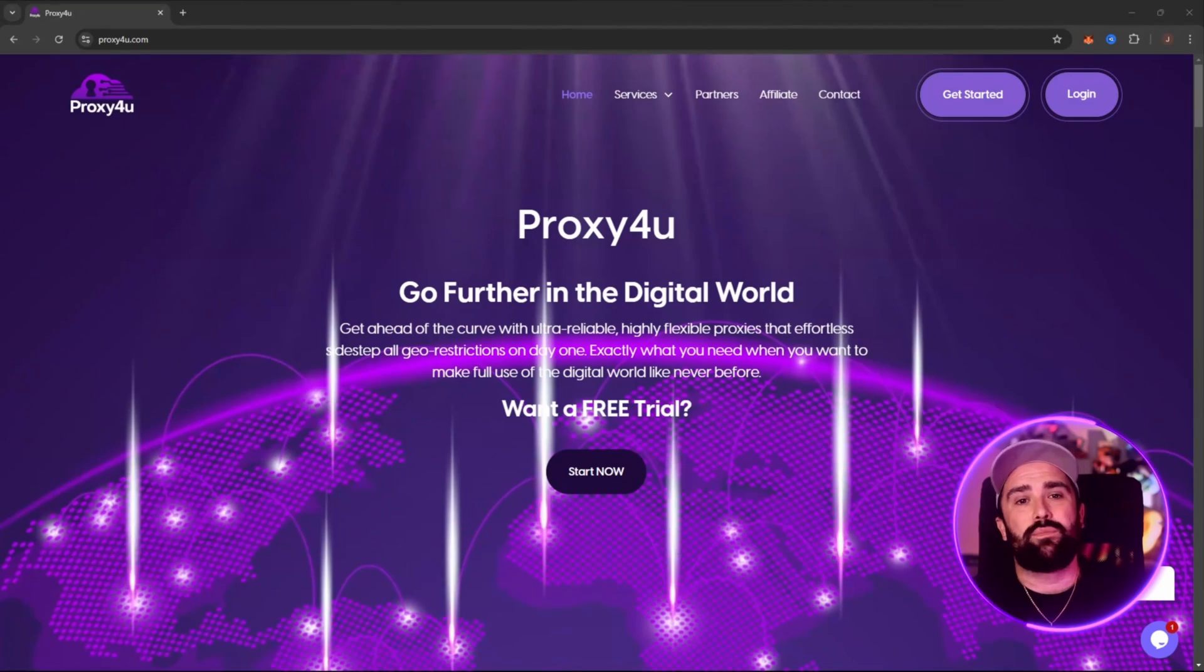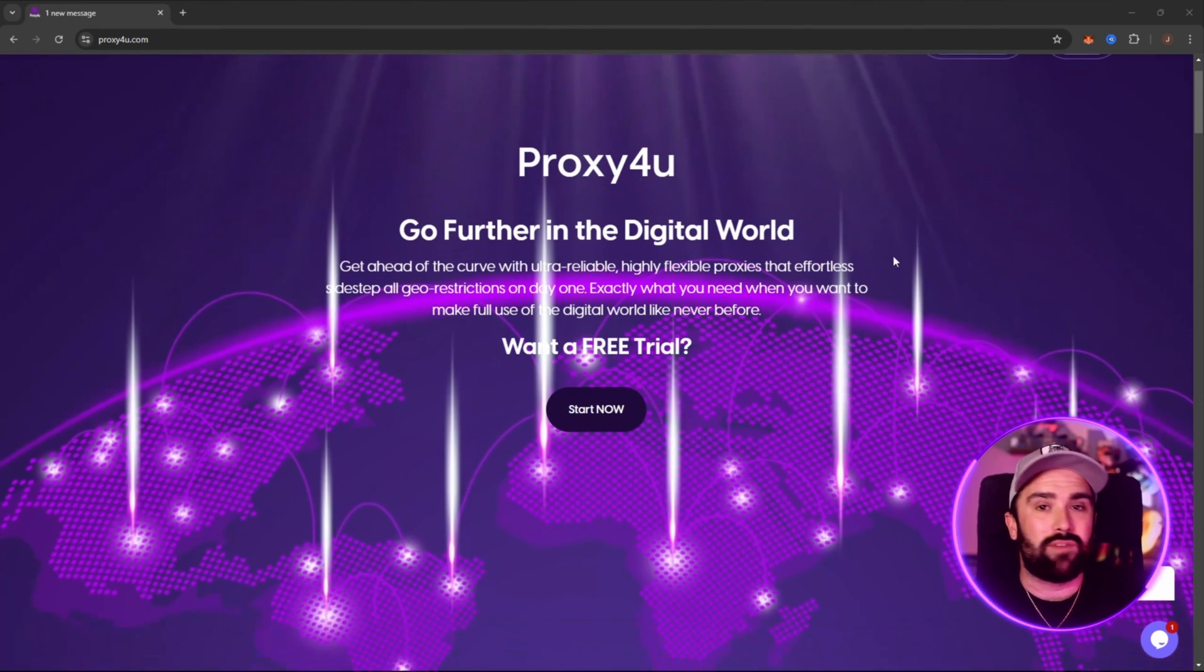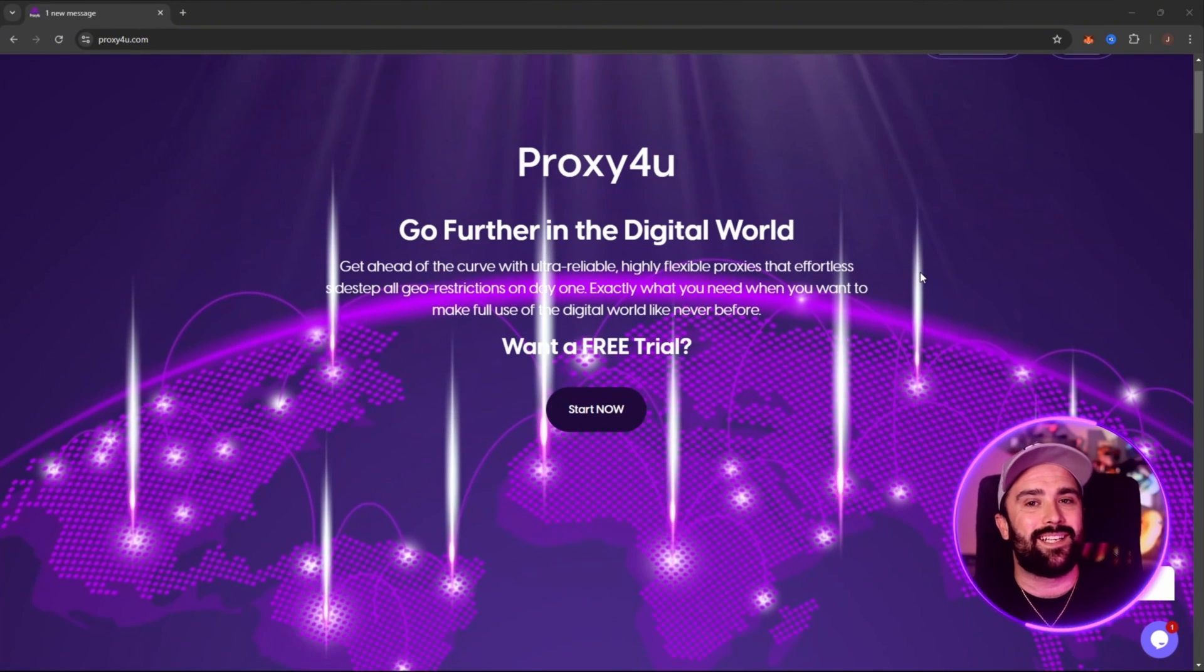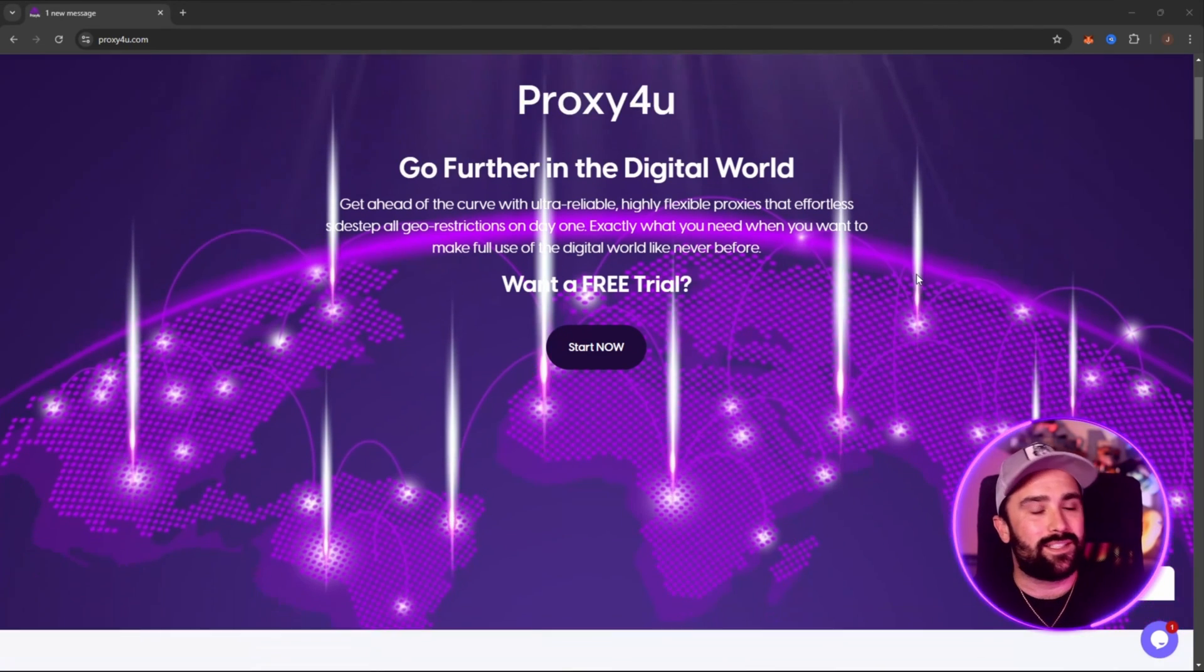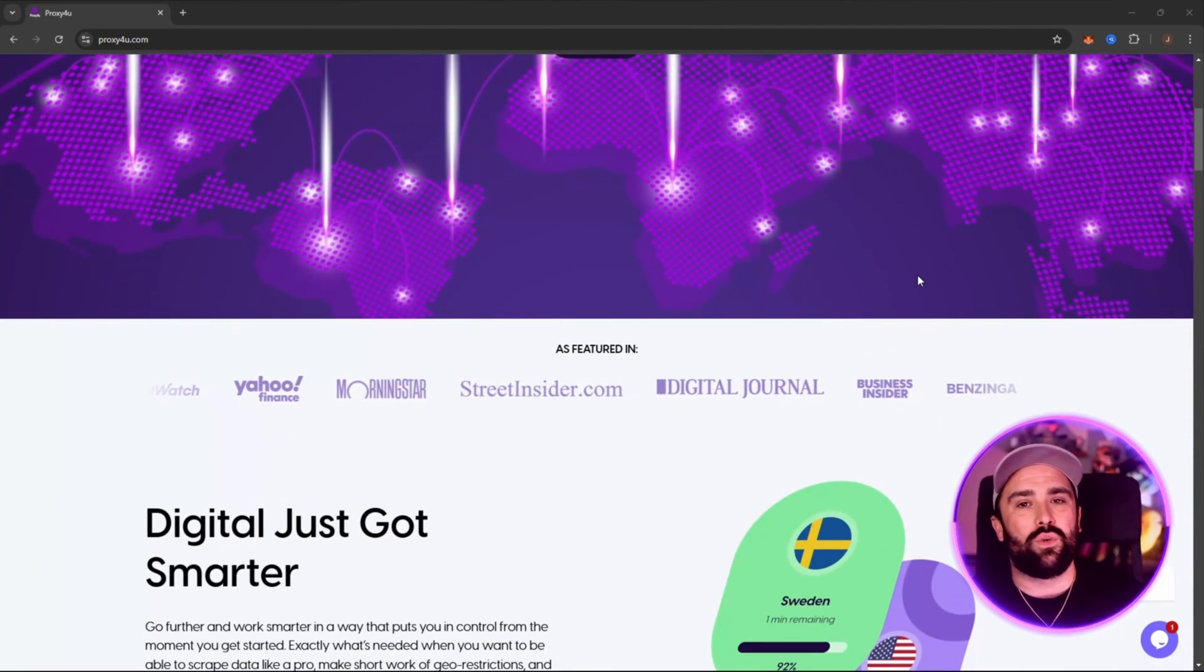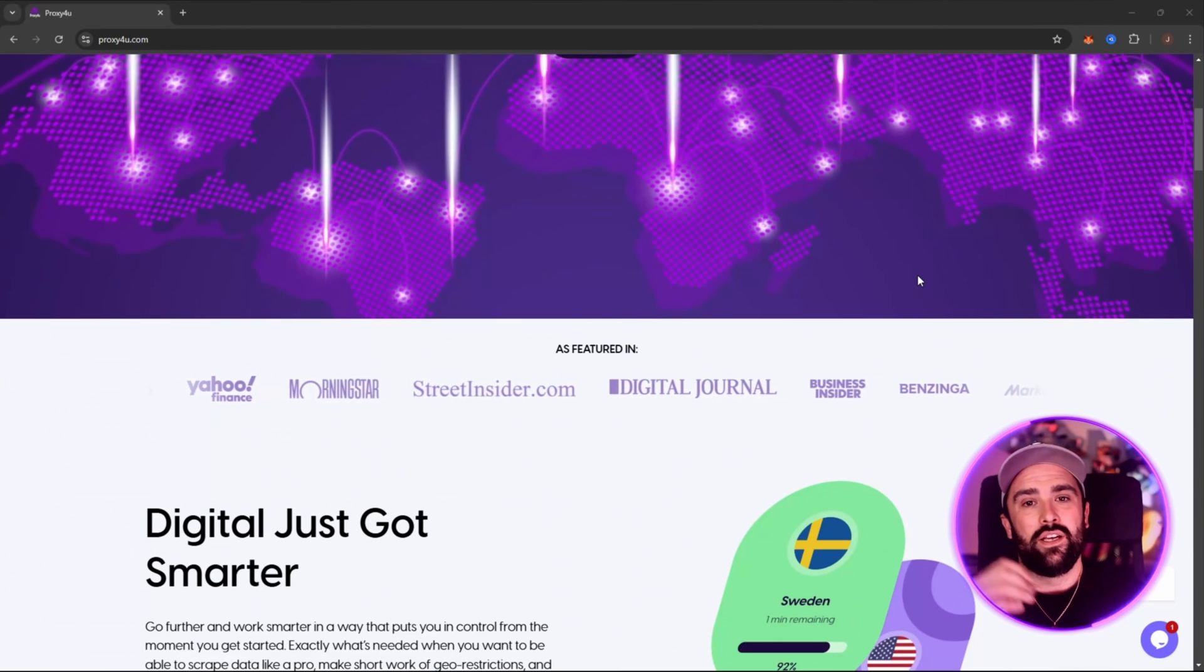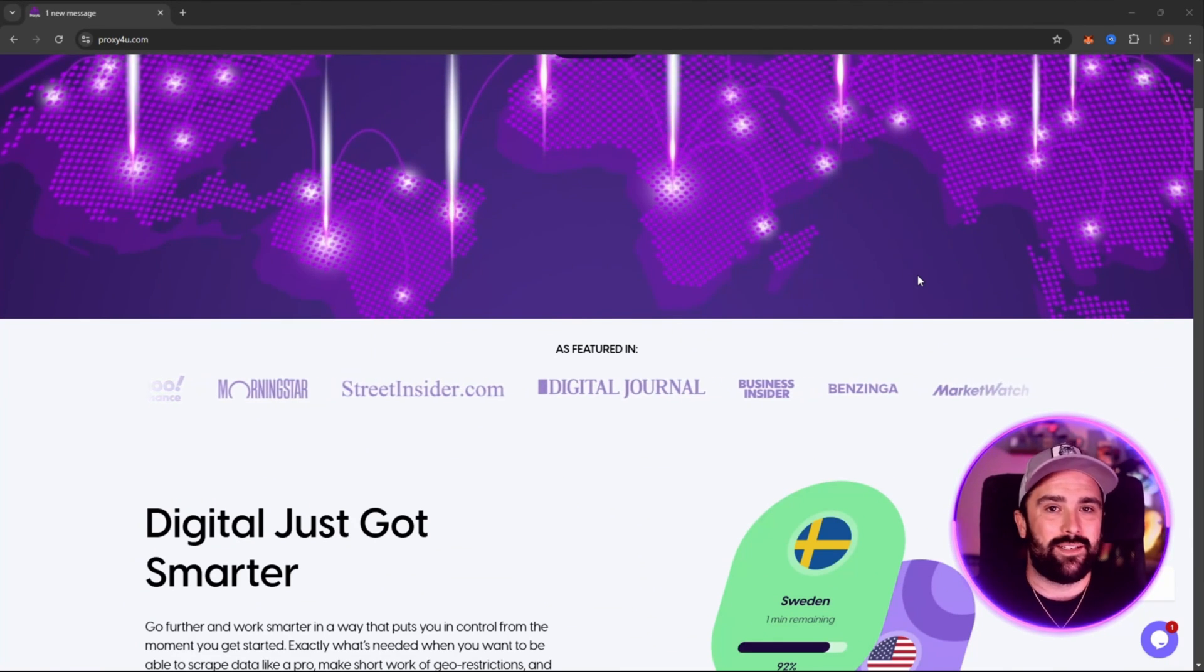So what is Proxy4U? It is a proxy service provider offering residential, mobile and data center proxies. These are IP addresses that route your internet traffic in such a way that you can actually mask your actual location and avoid restrictions, operating with more privacy and flexibility.